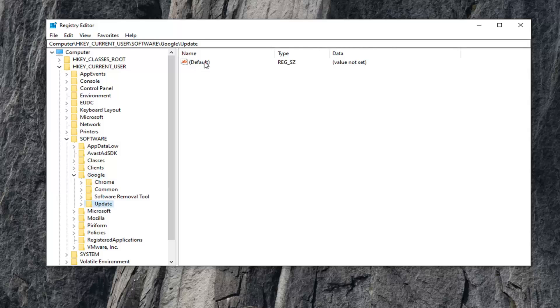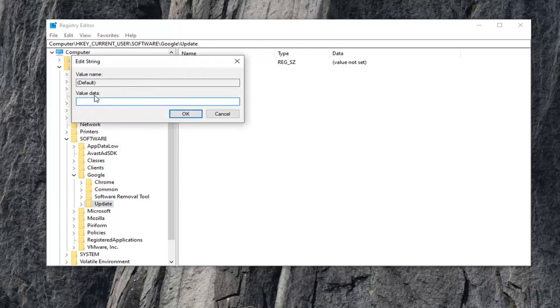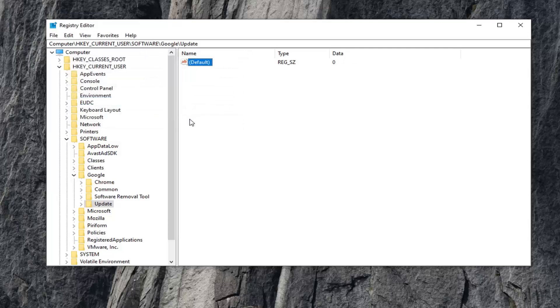Now on the right side of this right panel, there should be a default value in here. It might say value not set. There should be a default option. You want to go ahead and double click on that. Value data, set that to zero. So just type the number zero. Left click on OK.